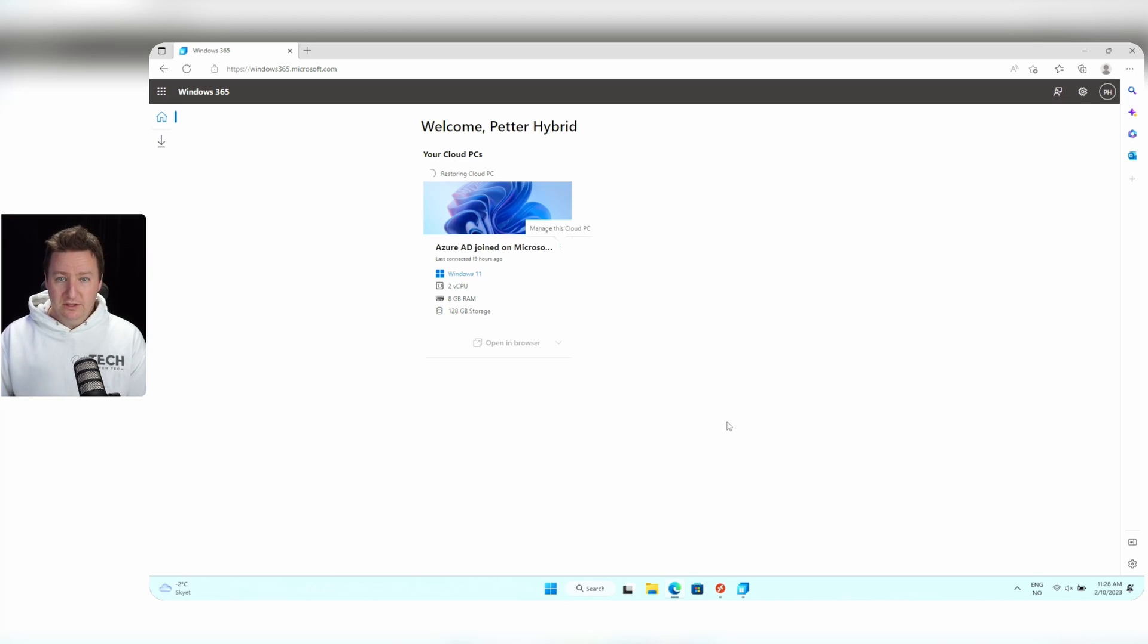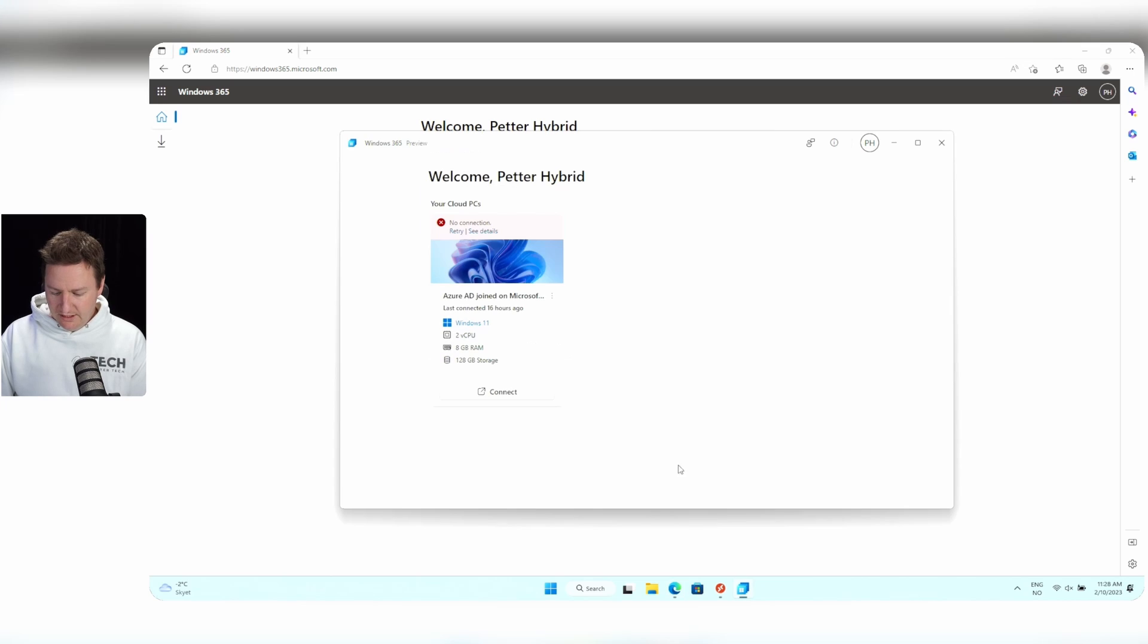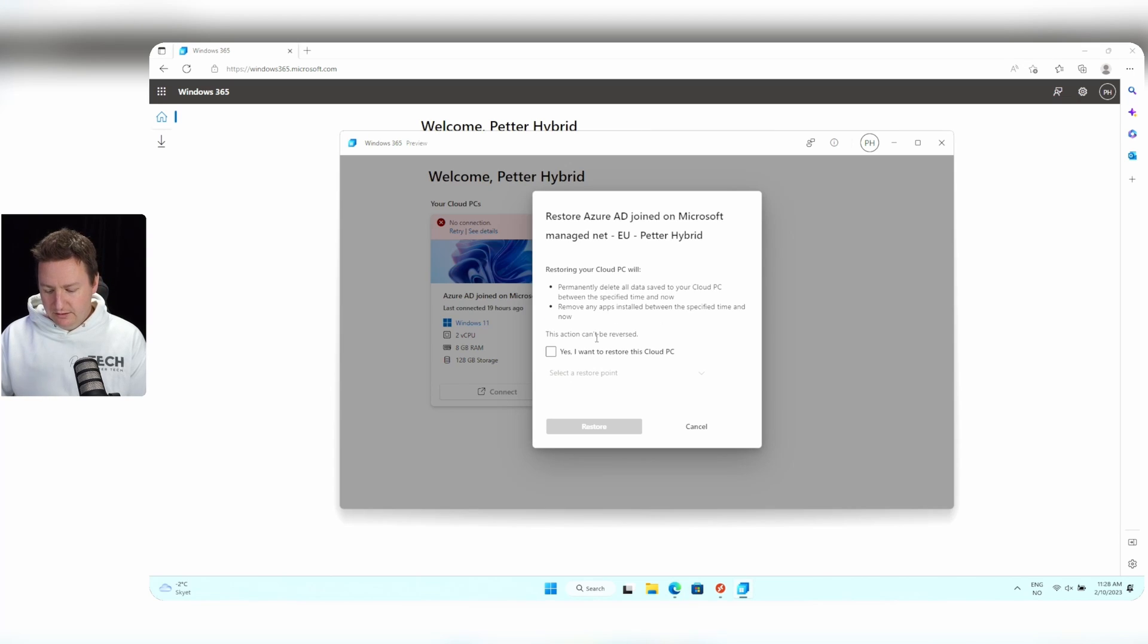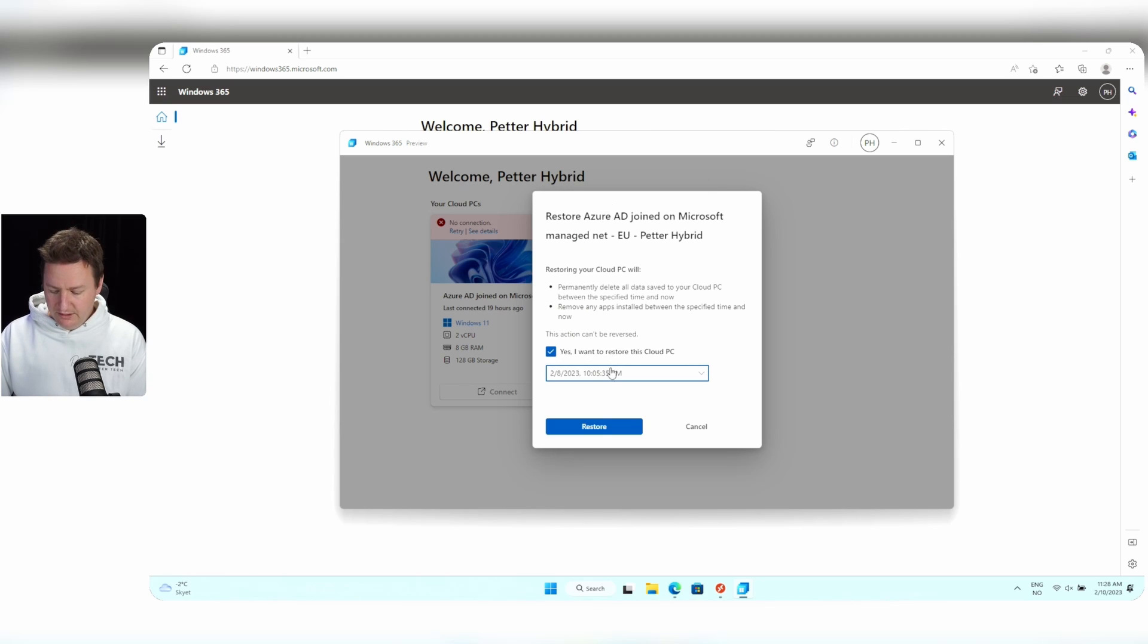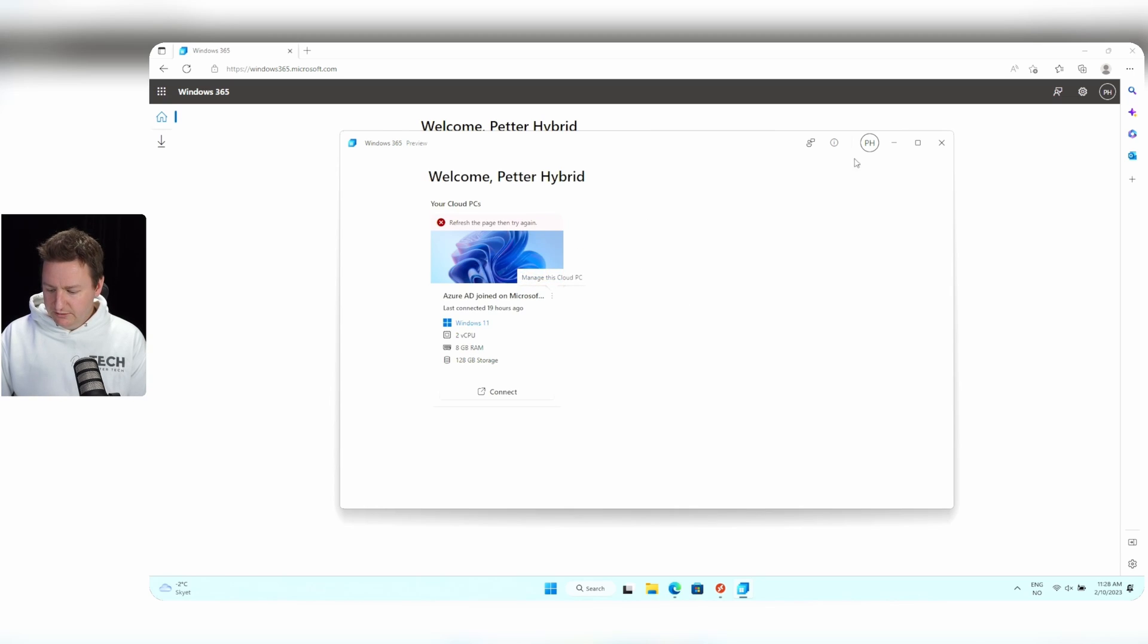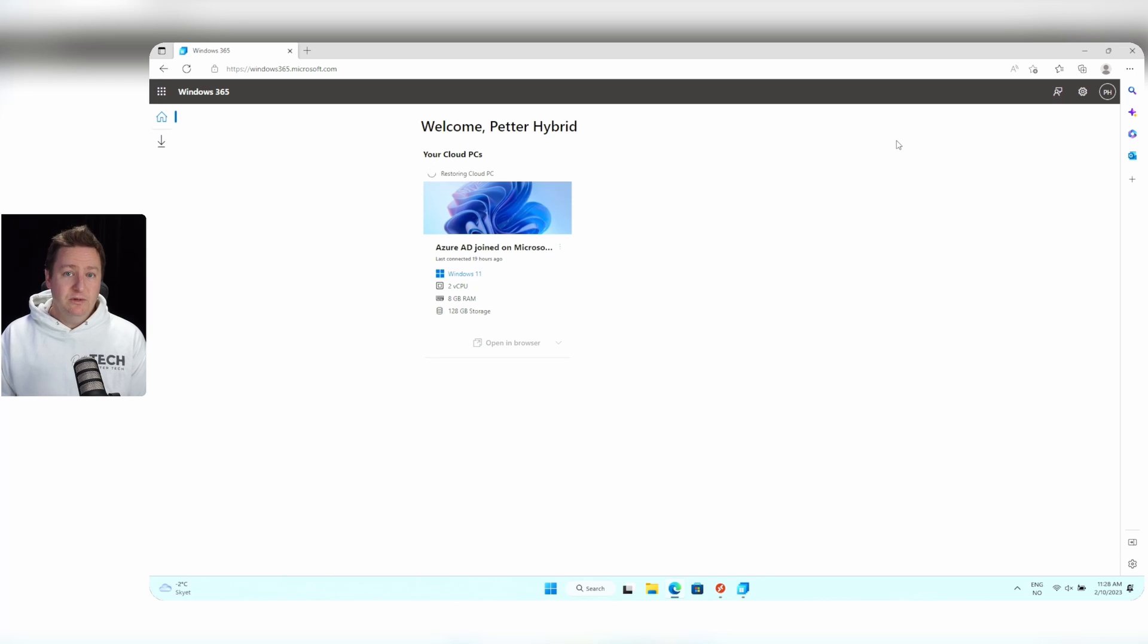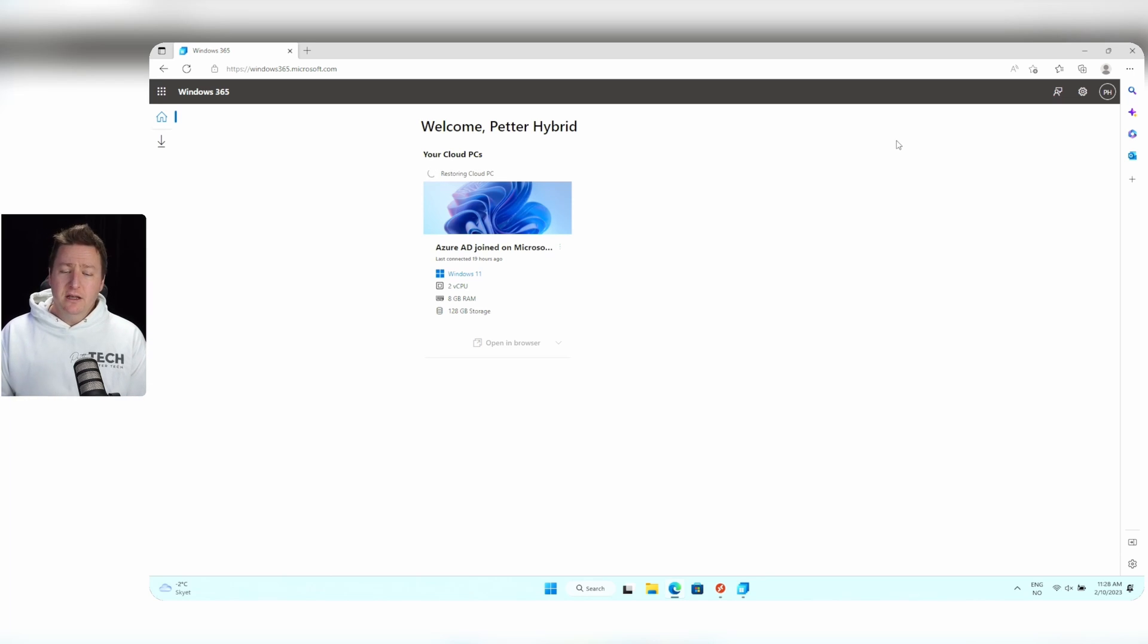If I were to do this from the Windows 365 app, it will be much the same. Clicking on the ellipses, clicking on restore. Yes, I want to restore the Cloud PC and then select the restore point and click restore. So that's how easy it is to initiate the restore from both from the user side and the admin side.